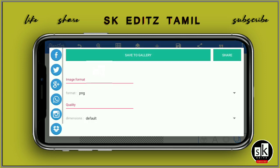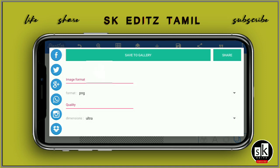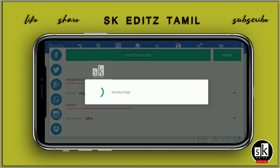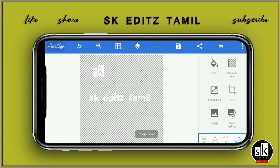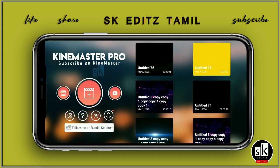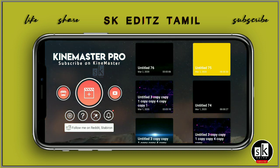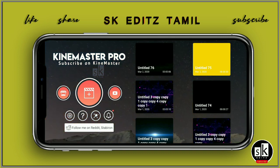Then click the alt button and click the gallery. If you open the app, click the link to download the app.